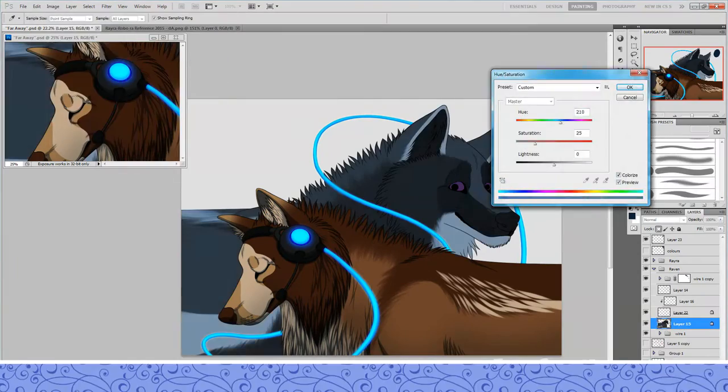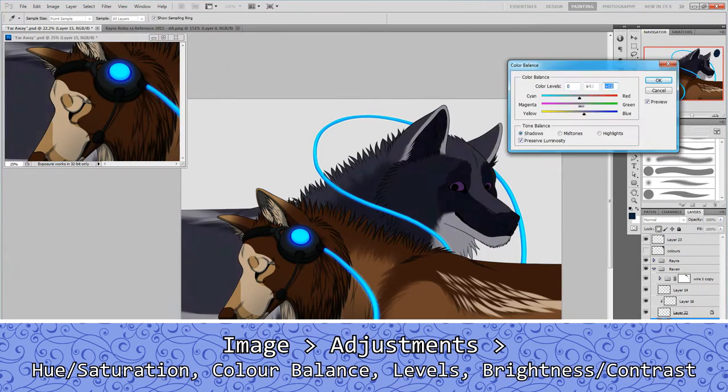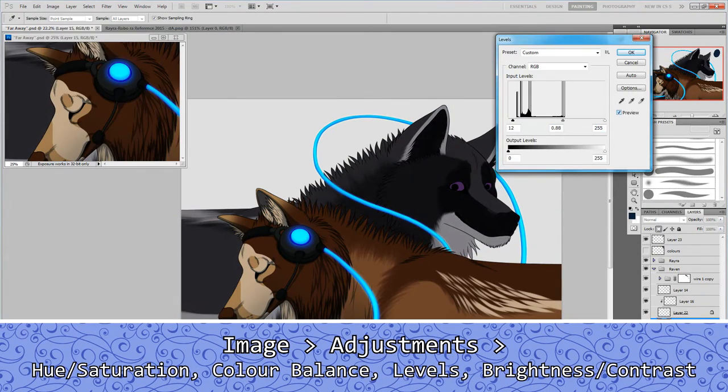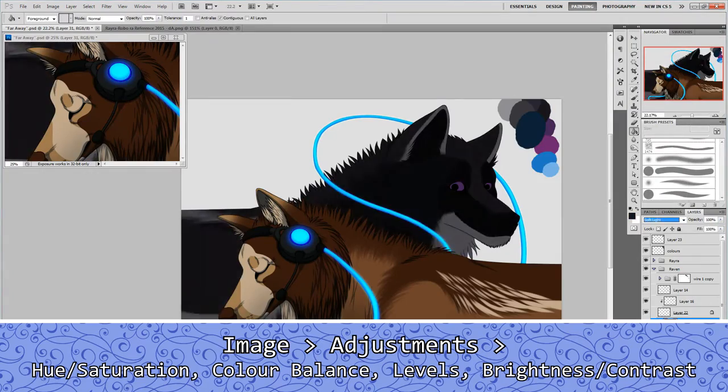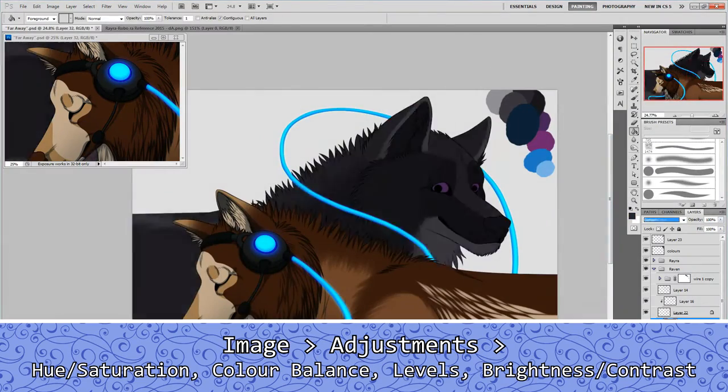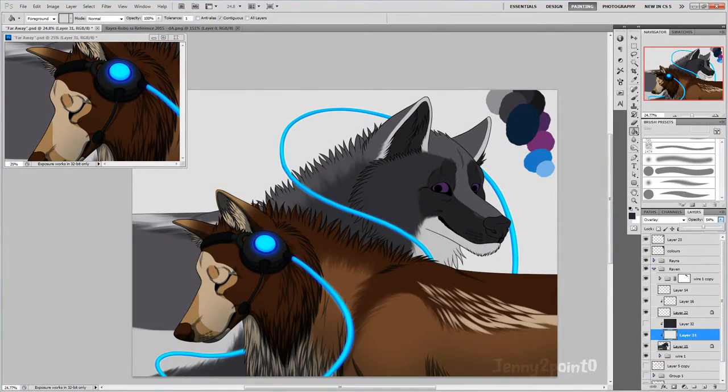Here I am messing around with the colors of the character to make him darker because it wasn't quite as dark as I wanted him to be. I was just messing around with layer modes and stuff.